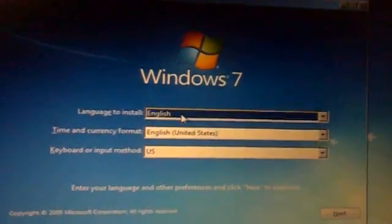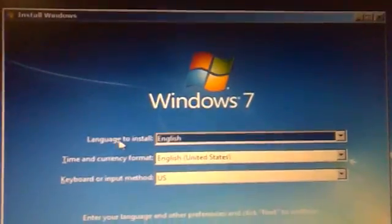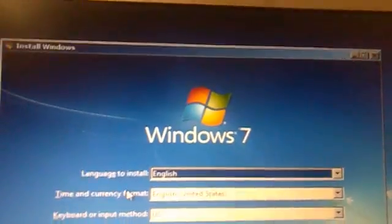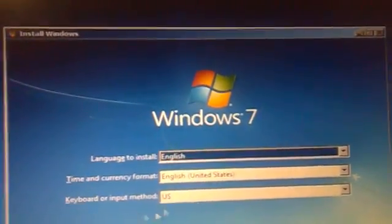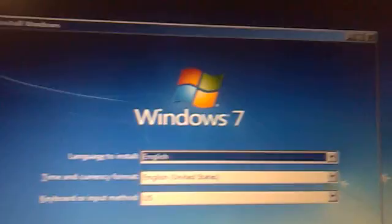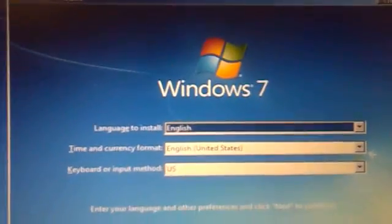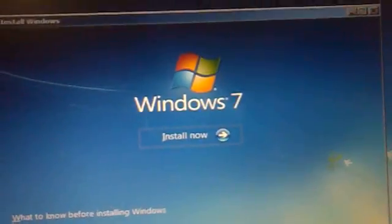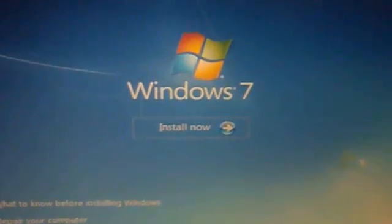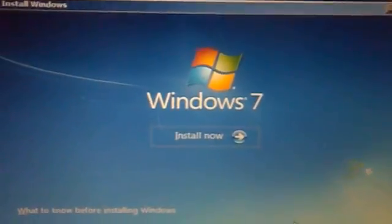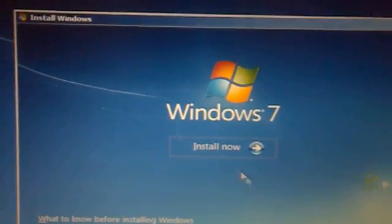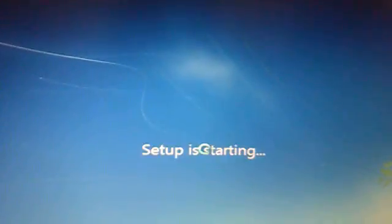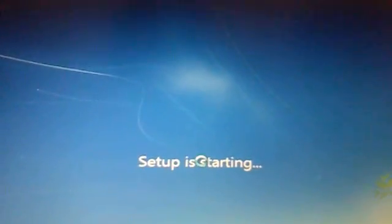Here is the language to install, time, currency format, and keyboard input. I will just click next. We will now install it — setup is starting.